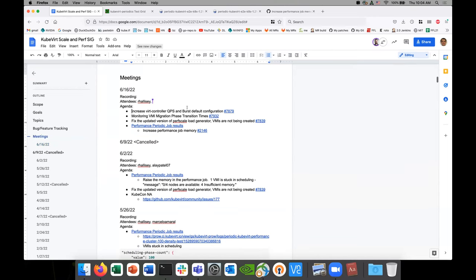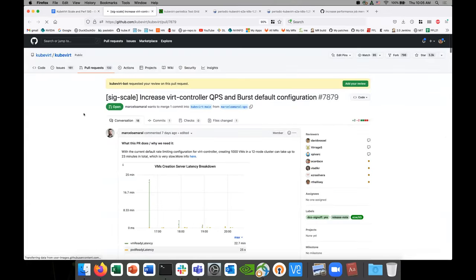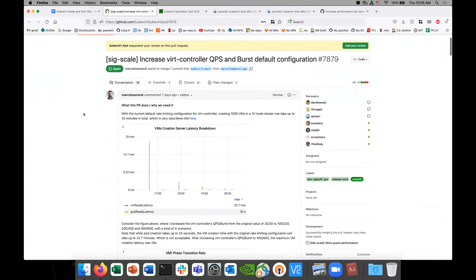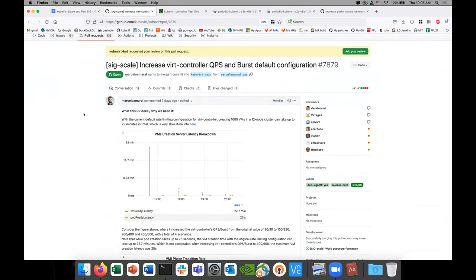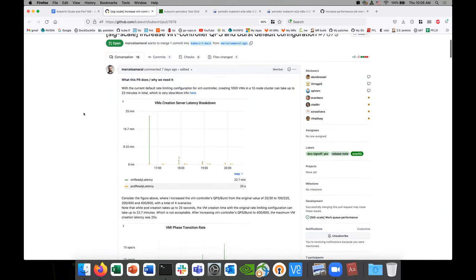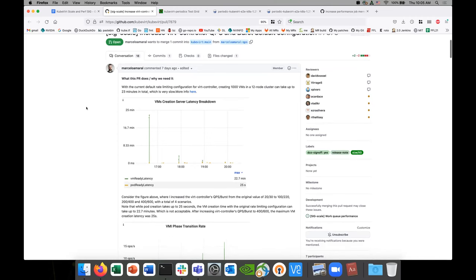First thing — so, Marcello, this experiment — why don't you do a high-level overview of the PR and then we can have a discussion.